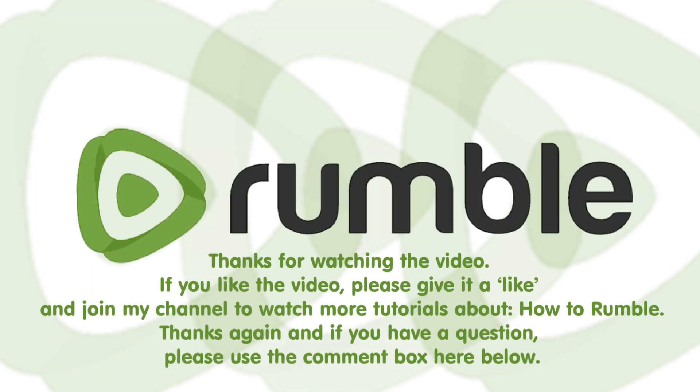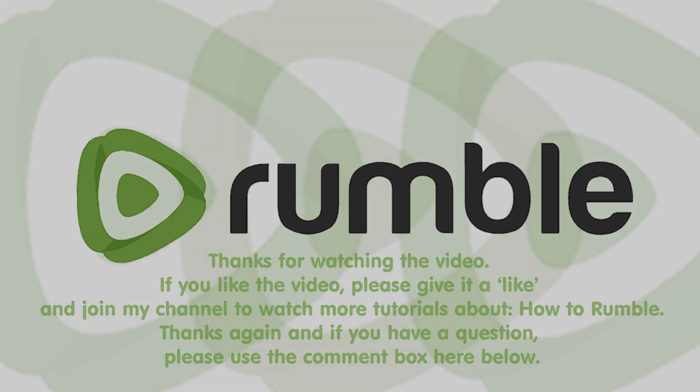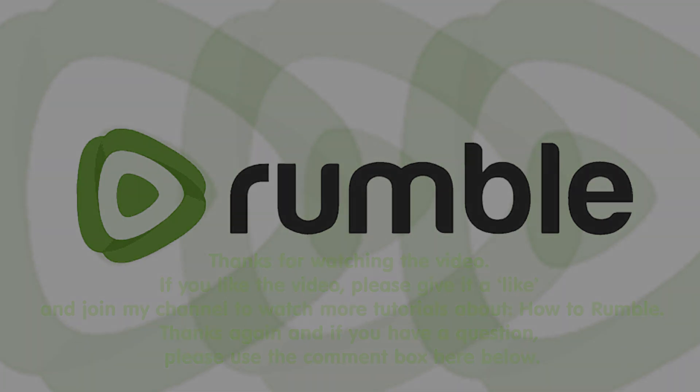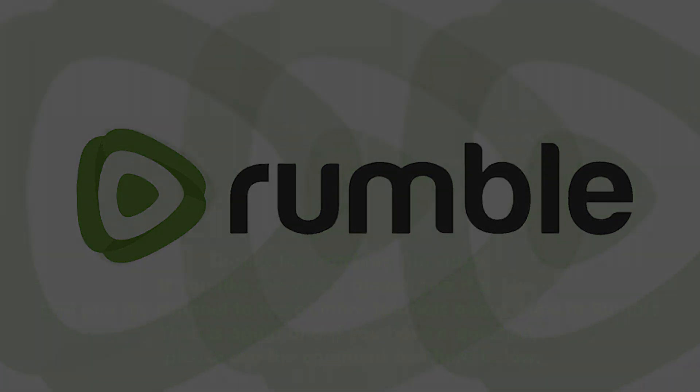How to Rumble. If you like the video, please give it a like and join my channel to watch more tutorials about How to Rumble. Thanks again and if you have a question, please use the comment box here below.